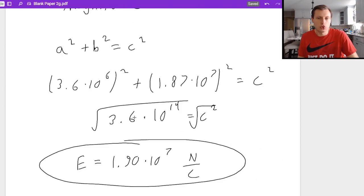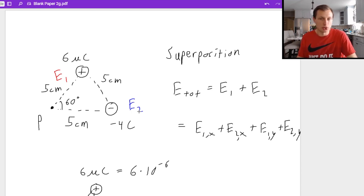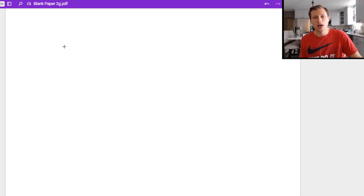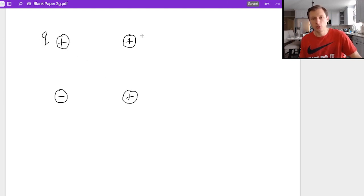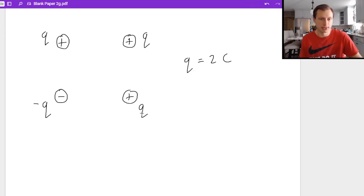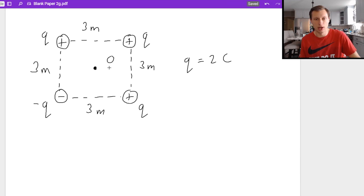That's it for the triangle of charges problem — we used superposition to solve it. Now let's look at one more: a perfect square of charges. I have a positive charge, a positive charge, a negative charge, and a positive charge. All four charges have value q, q, negative q, and q, where q equals two coulombs. It's a perfect square with all side lengths of three meters. This time I'd like to find the total electric field at point O right in the middle.